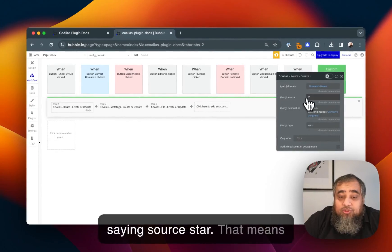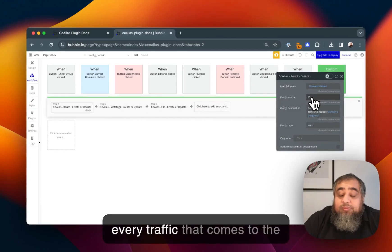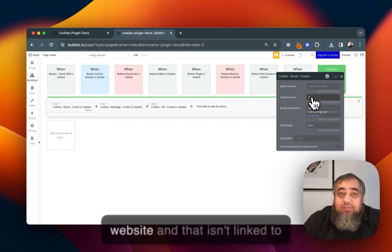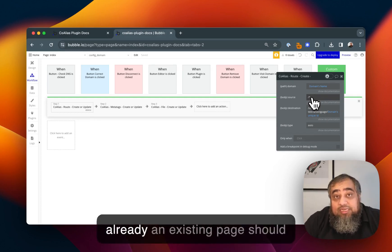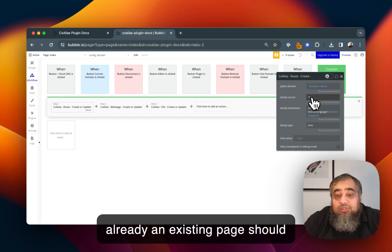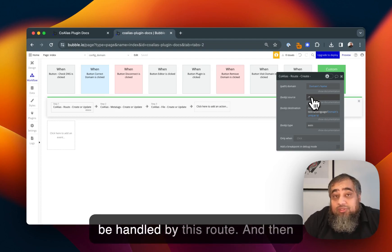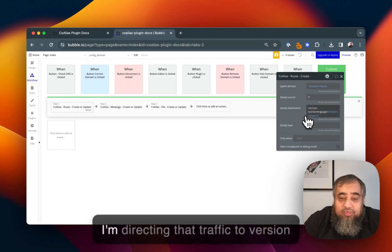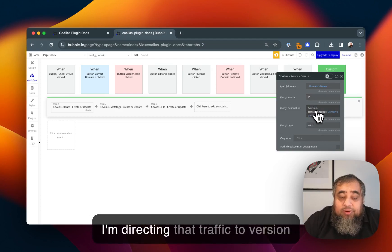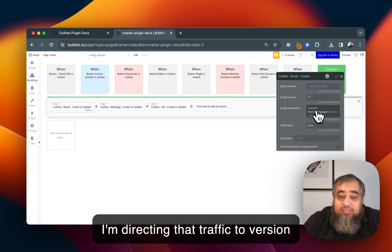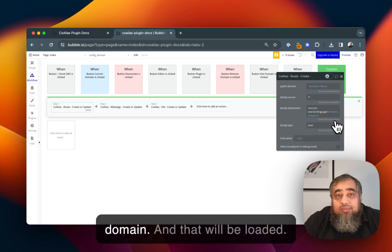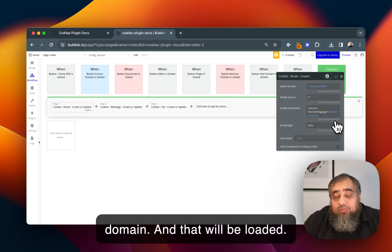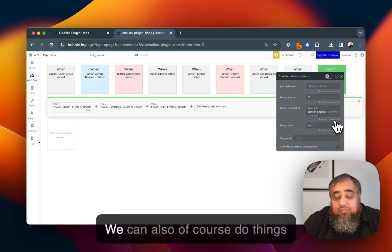We're saying source star, that means every traffic that comes to the website and that isn't linked to already an existing page should be handled by this route. Then I'm directing that traffic to version test slash landing page slash the domain and that will be loaded.